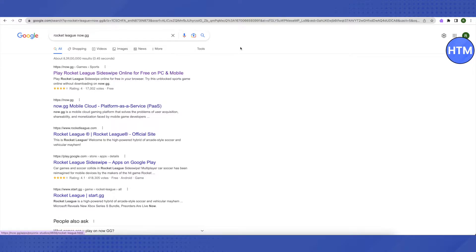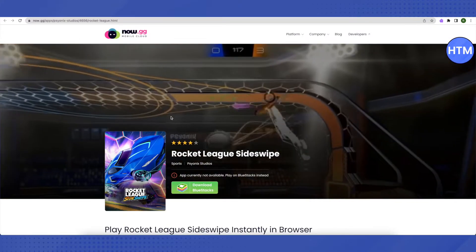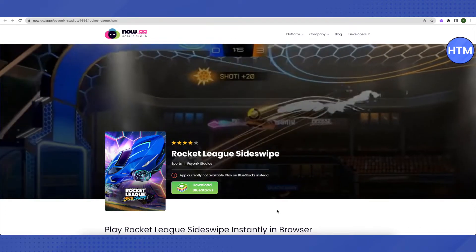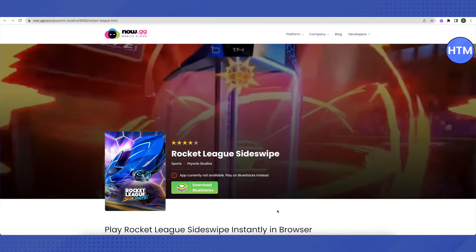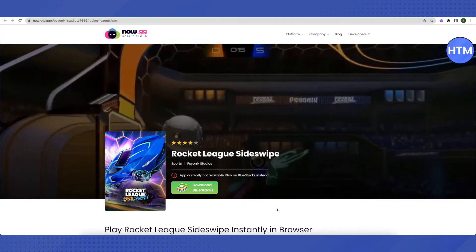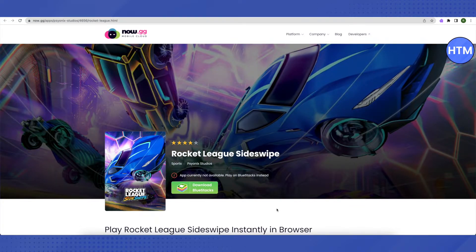After opening it up, this is how it will look like. It is asking me to download BlueStacks to play Rocket League because this game is not available in my country.